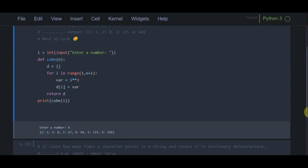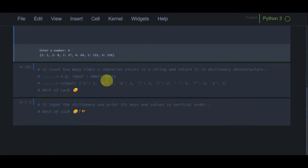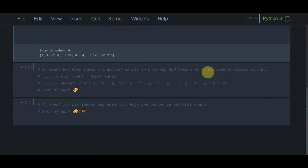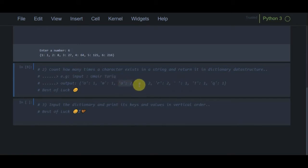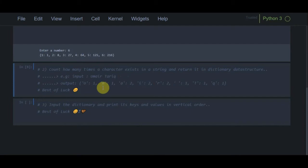Now let's move to the second program. We have to count how many times each character exists in a string — which could be a name or anything — and return the result in a dictionary. For example, if I input my name, the program counts each character including spaces. Space appears once, 'a' appears twice, 'i' appears twice. Pause the video and try it yourself.